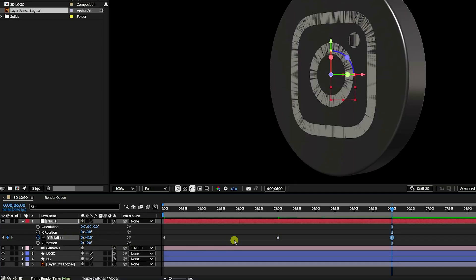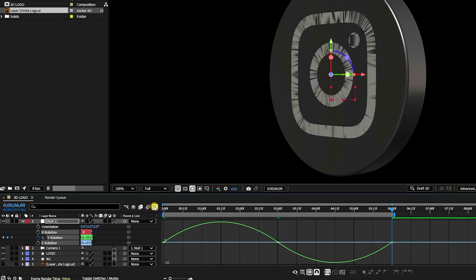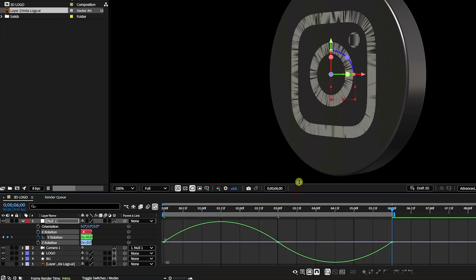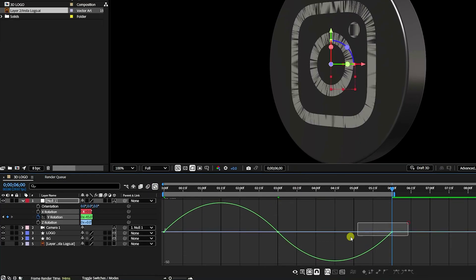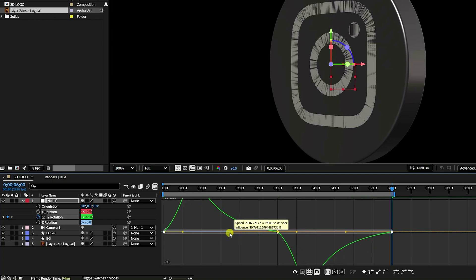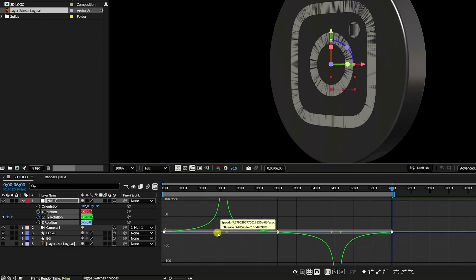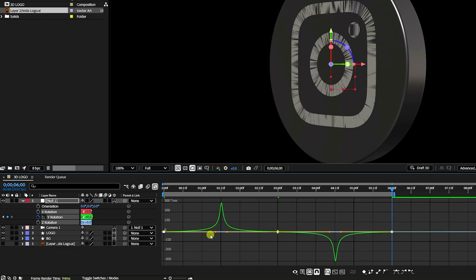Press N to set the work area end, then select your layer keys and press F9 to apply Easy Ease. Open the Graph Editor and adjust the curve shape — hold Shift and shape the curve like this. Perfect.